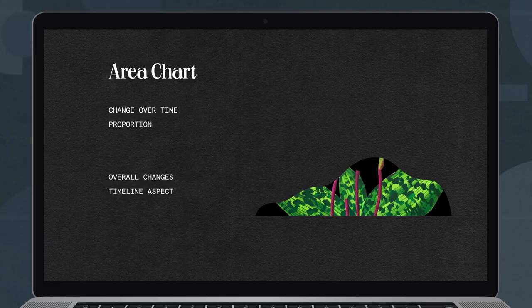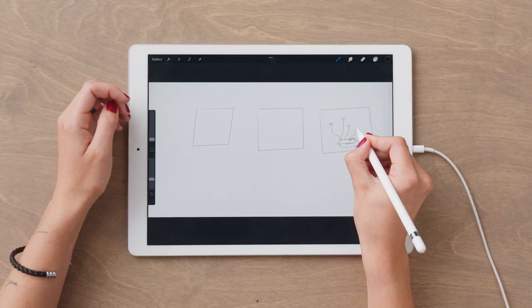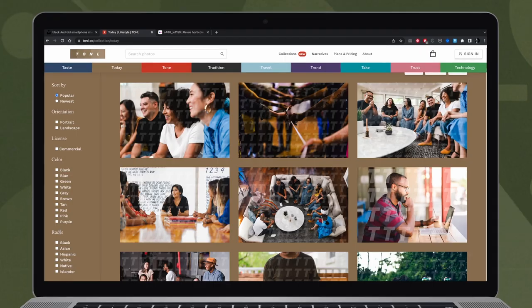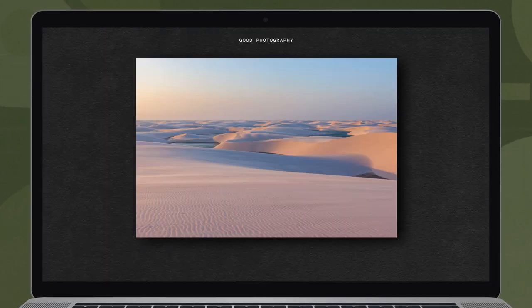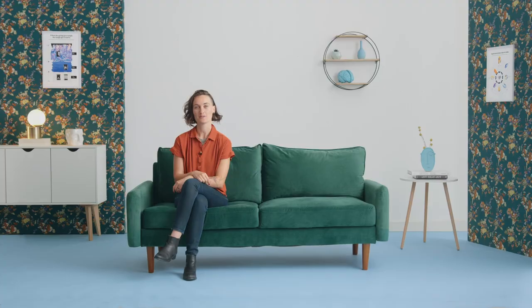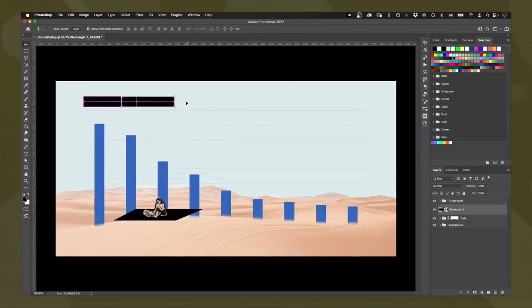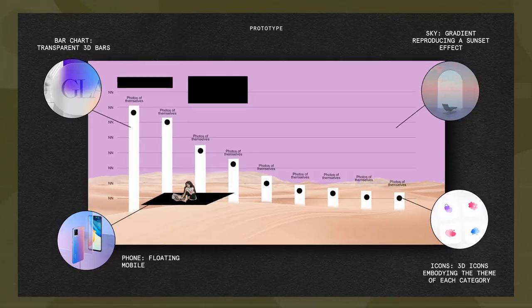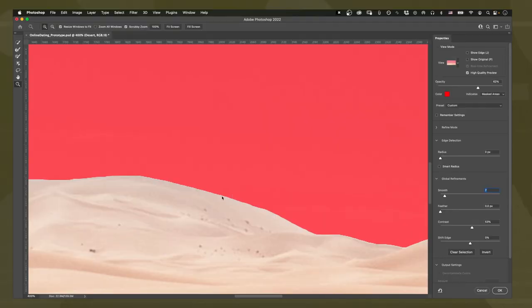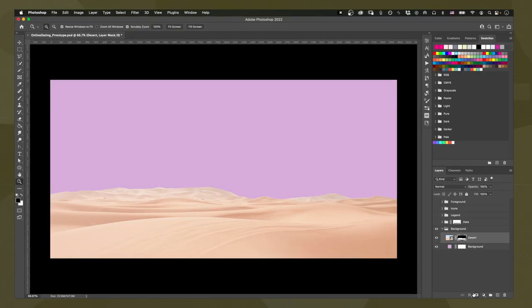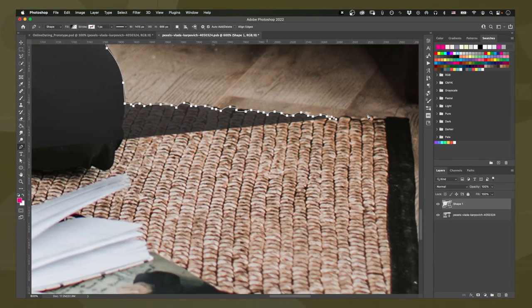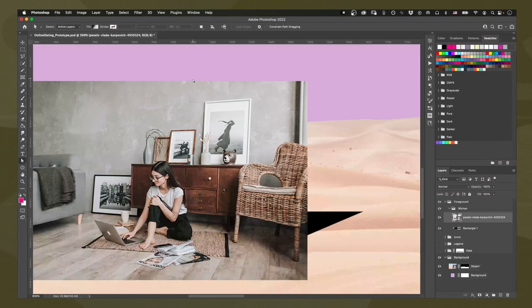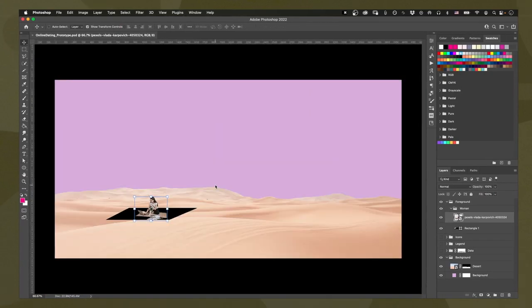Next, we will explore different chart types, sketch thumbnails, and gather images for a collage. Once we've built a prototype, we can refine it. We will remove the background and clean up images, and place them according to our composition plan.